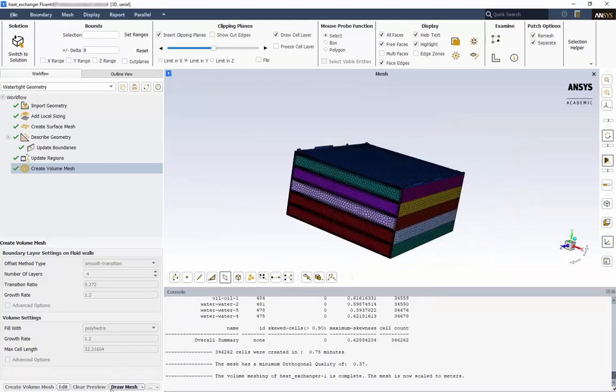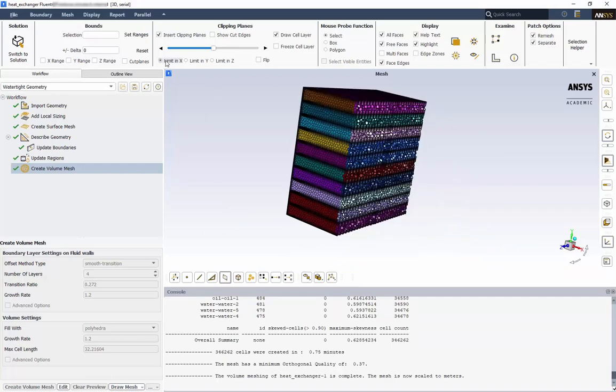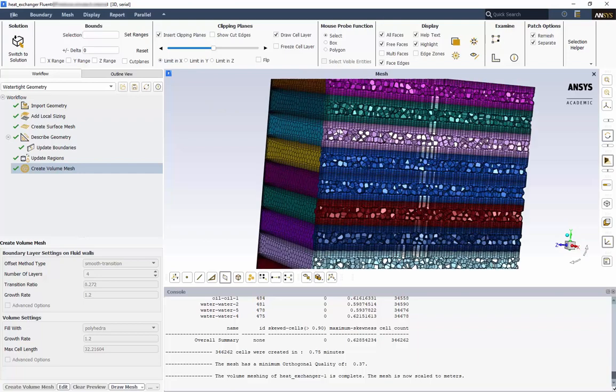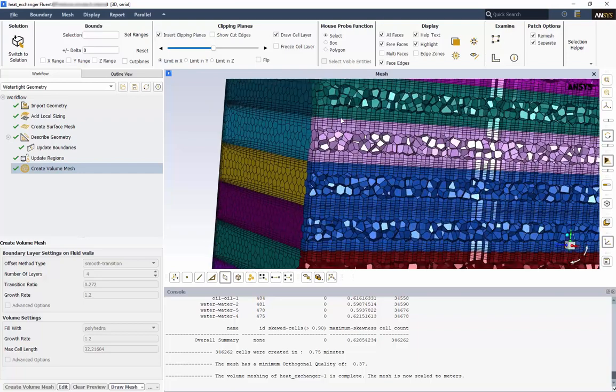Change the clipping plane from Y to X so we can better see the inside. If we zoom in on one of the plates, we can see the 4 boundary layers applied to each of the walls, with the polyhedra in the interior.